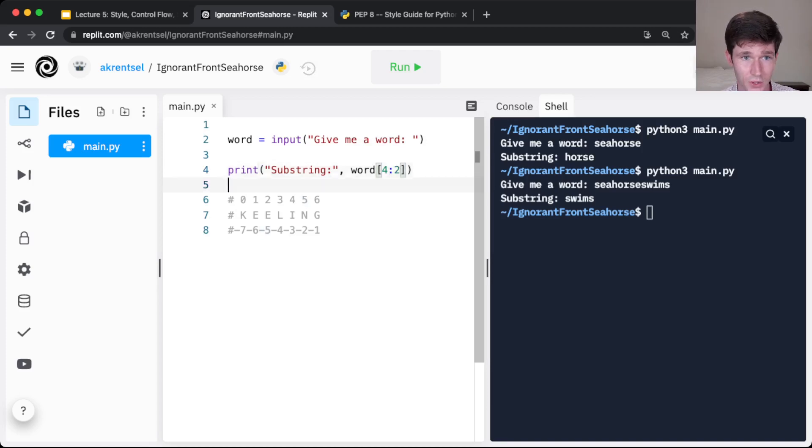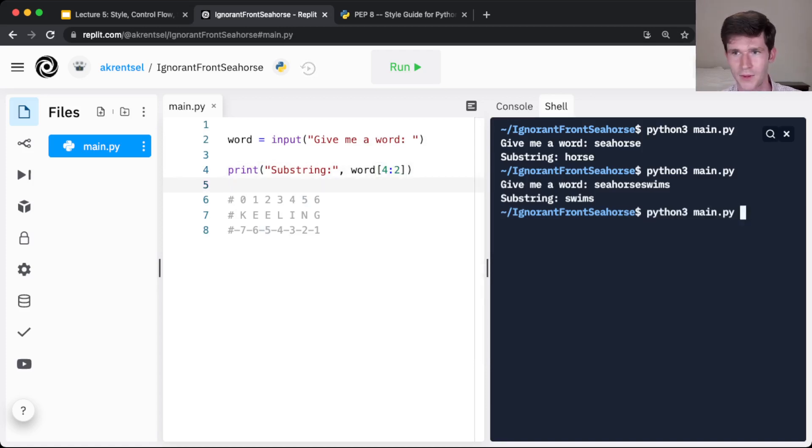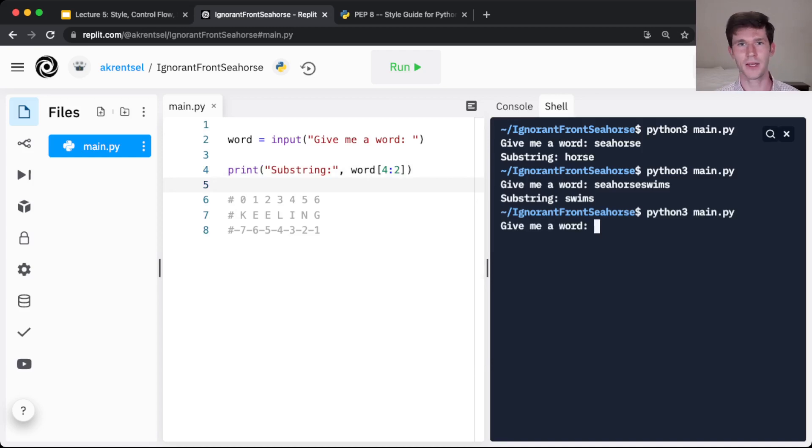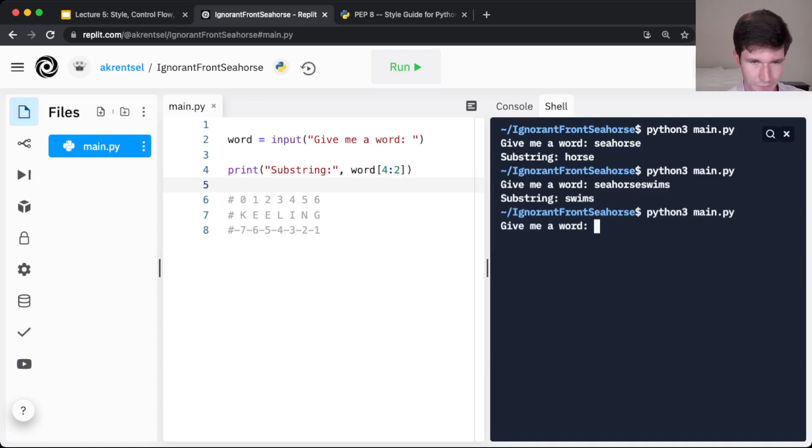from 4 going to 2. So starting in index 4, going to index 2, what do you think will happen? This is the beauty of programming languages in Python, is you can just try these ideas out and answer those questions for yourself.